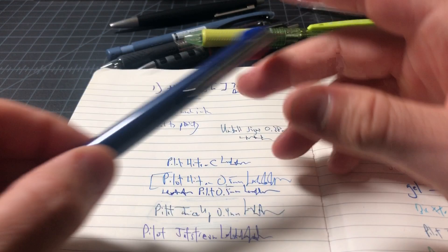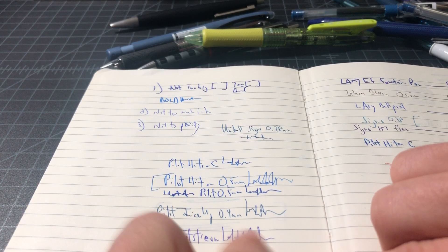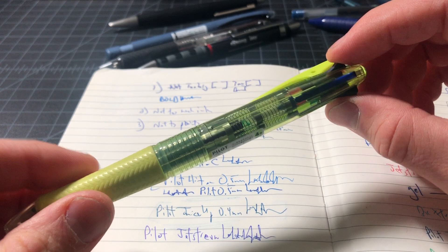And I like writing with Jetstreams. I just think it's a nice pen, very quick-drying as well, which is nice, but you don't want any smearing on this. The Pilot Acro, this is a nice option as well.